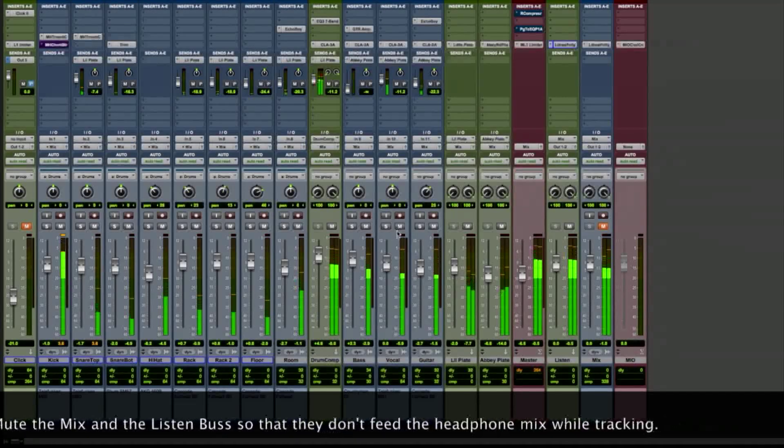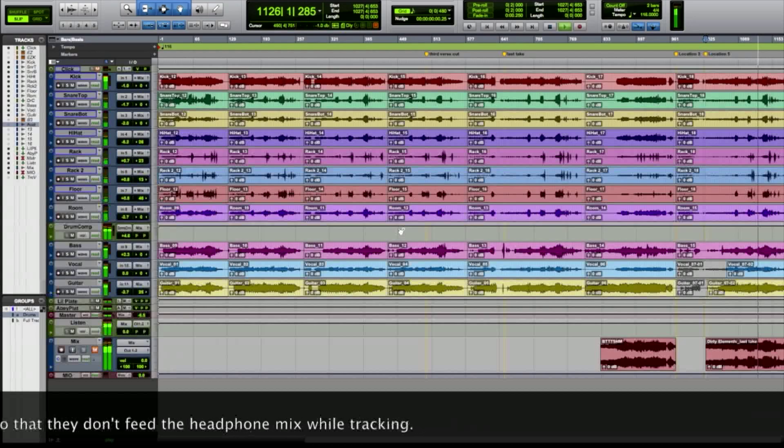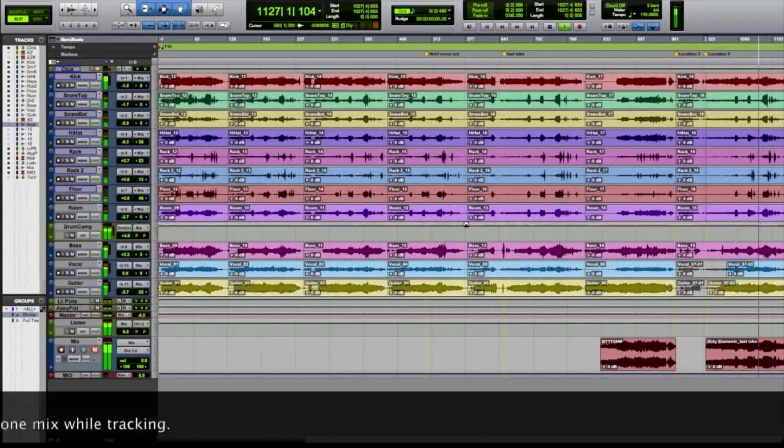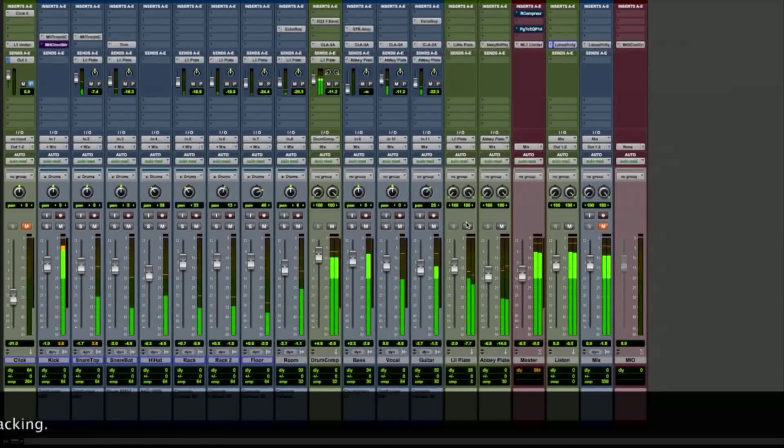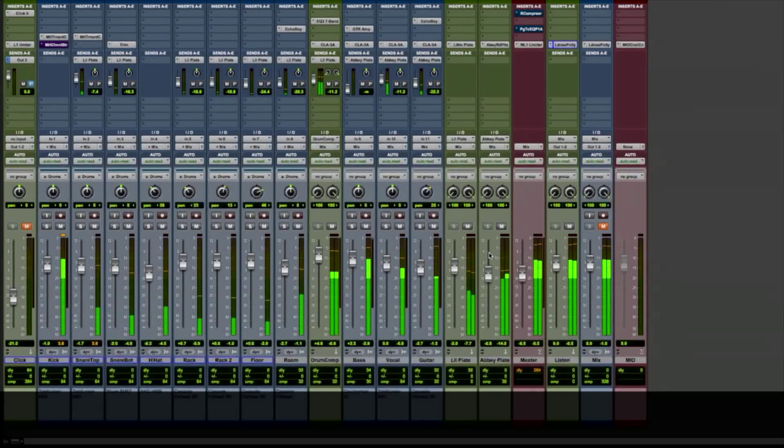If I want to get a rough mix while we're tracking, I just have to remember to make sure my listen bus and my mix are both muted.